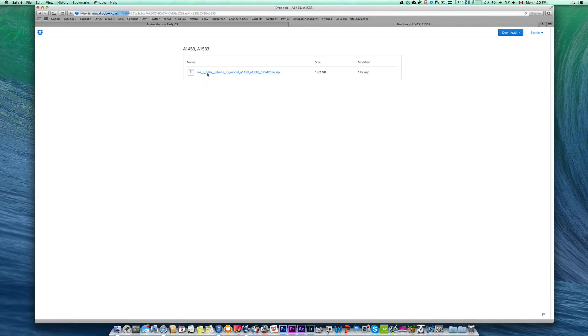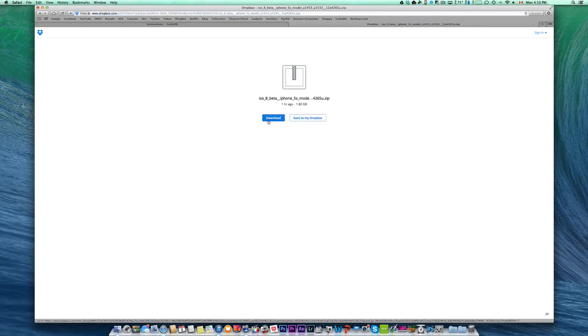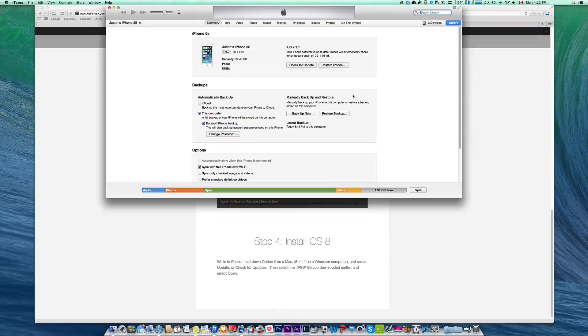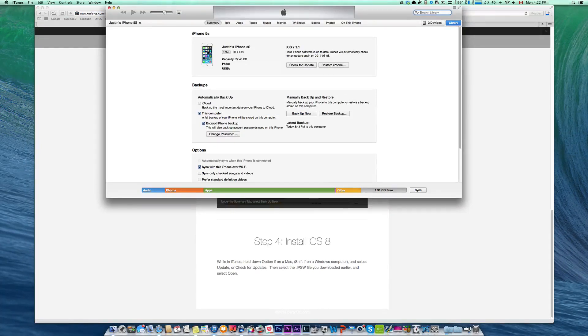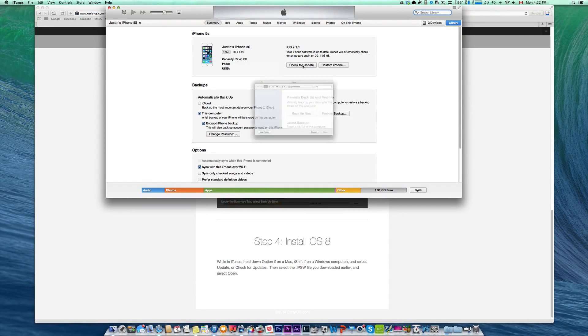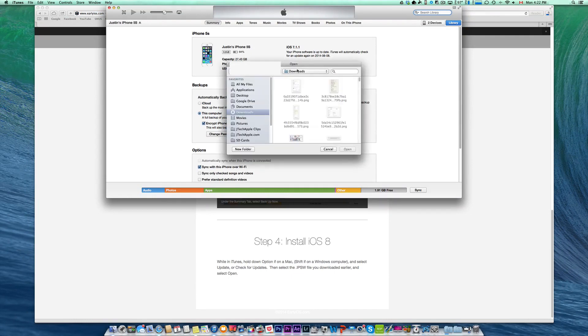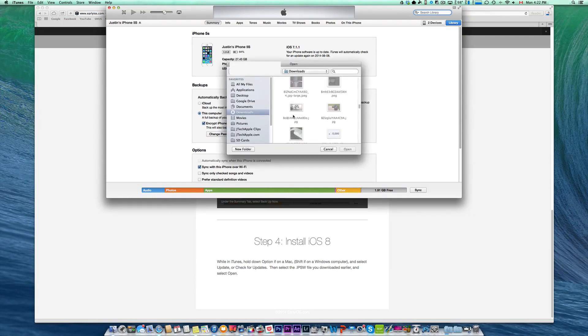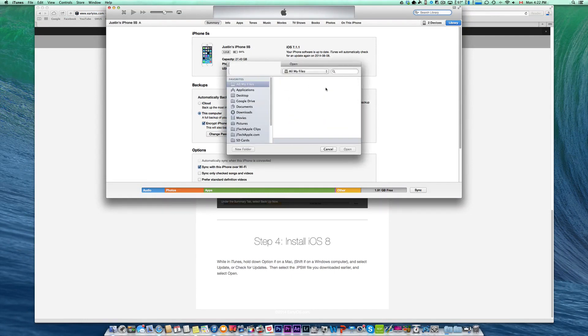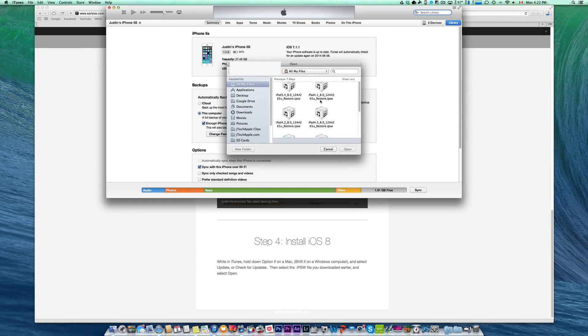Make sure you have the right one and download that file. After downloading, head over to iTunes and hold the option key while clicking check for update - or if you're on a Windows computer, hold the shift key - and locate the file you just downloaded for your device, the iOS 8 beta.